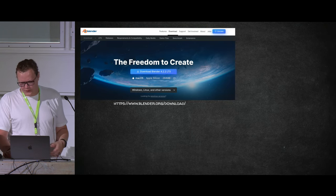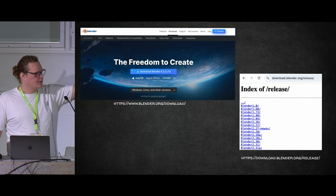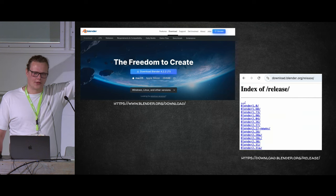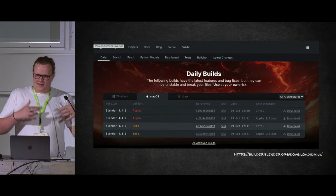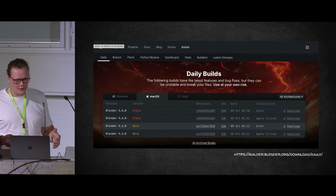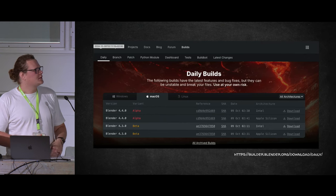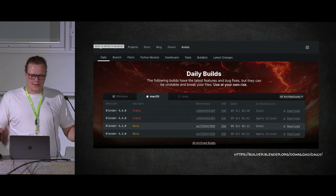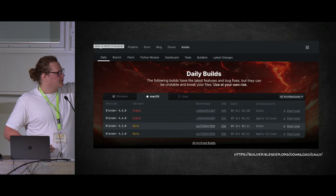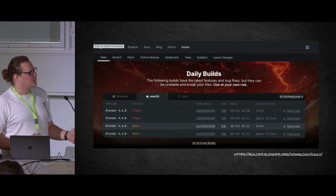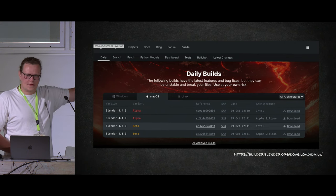If you need an older version, every single release of Blender is on the website under blender.org/release, all the way back to version 1.0. You can also get the latest build of Blender — a build contains all the changes up to a specific point. These are daily builds, meaning every contribution a developer makes that day gets built into a version of Blender. There's Blender 4.3 in beta and 4.4 in alpha, which is very unstable. Grab one of these builds and see if your bug is still there.